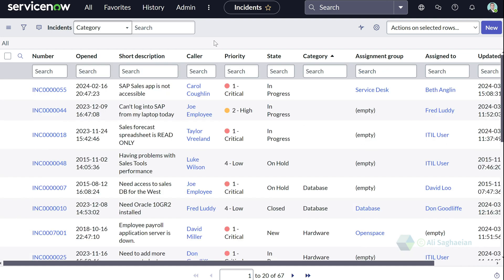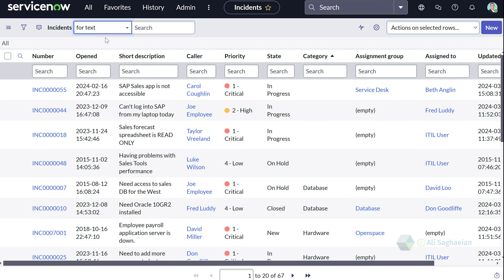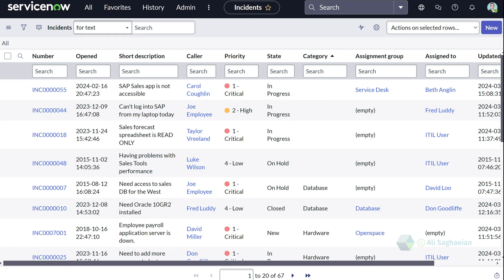The list search allows you to select a particular field from the dropdown and search for values in that field. Or alternatively, select for text list and search for the keywords through all available fields in the list, and that returns any record that contains that value.